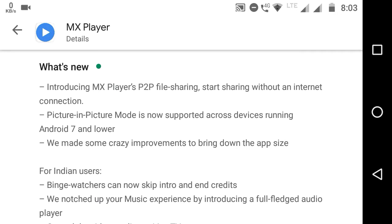It is the craziest. And the another feature is MX Player Share, and it is called MX Share. So I will show you how to share with that. And we made some crazy improvements to bring down the app size.